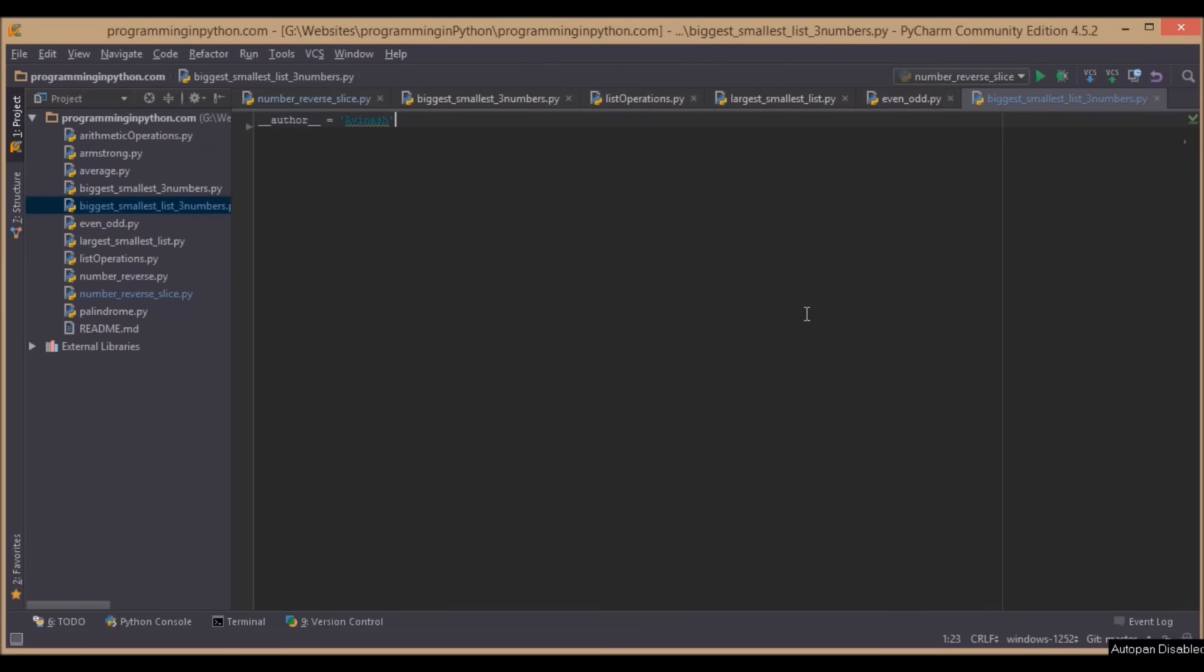Welcome to Python programming. Here I am back with another program. In this program we will discuss finding the biggest and smallest of three numbers. In the previous program we discussed finding the biggest and smallest of three numbers using functions. Here we will find the biggest and smallest of three numbers using list operations.